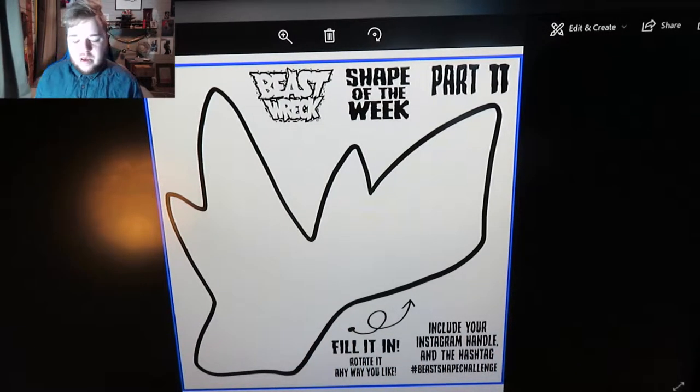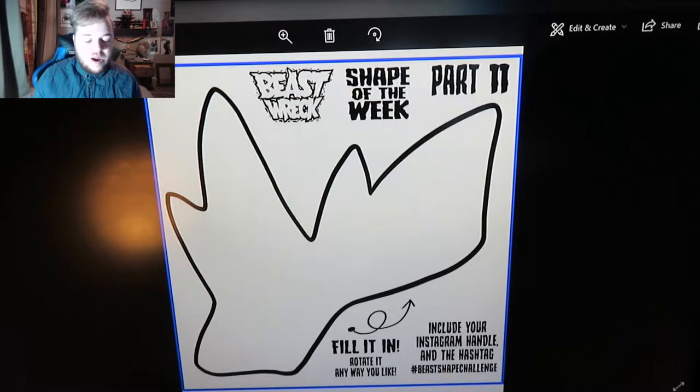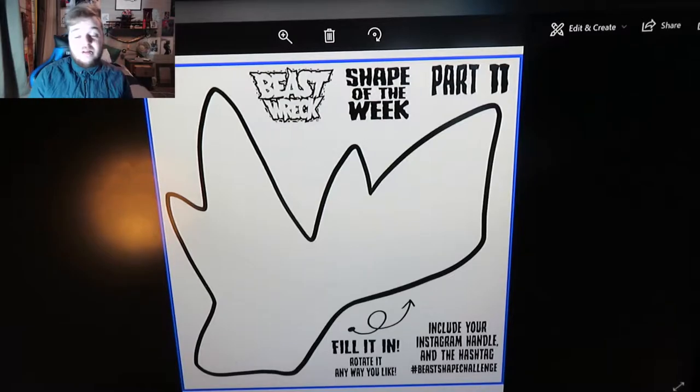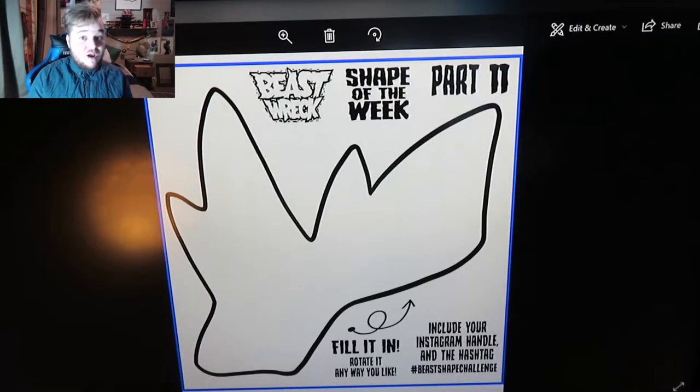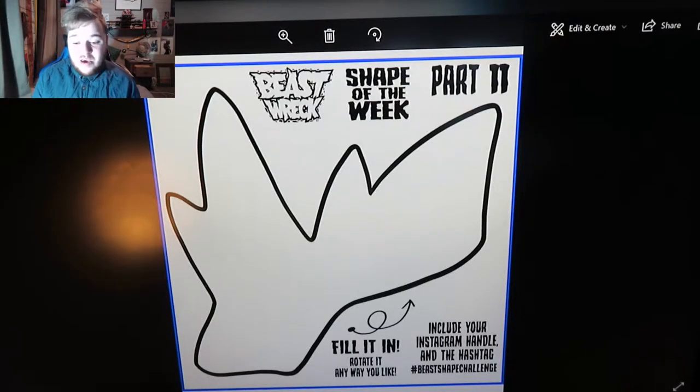We'll find out when we start fiddling around with it on Clip Studio. The Shape of the Week challenge is created by Beastrec. If you don't know who he is, I'll create a link in the description below. He's a really good artist, so go check him out. So yeah, let's get started and start brainstorming our shape.